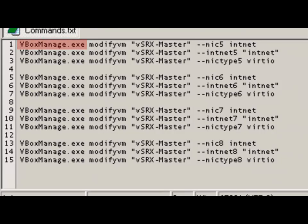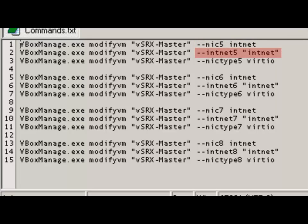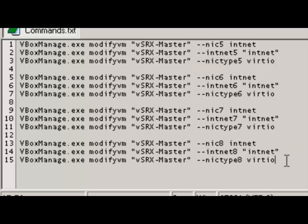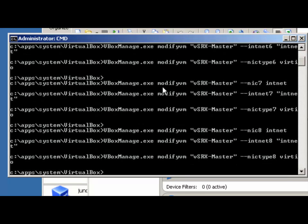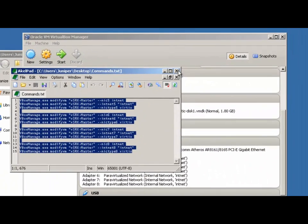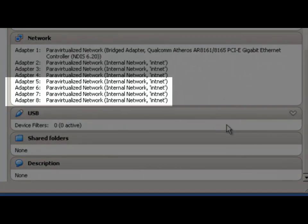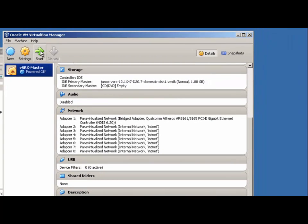You'll notice we have VBoxManage.exe, and then we're using the ModifyVM command. We give the name of the VM we want to modify, and then specify three commands for each successive NIC: --nic5 intnet, --intnet5 with the internal network name, and then setting the NIC type to VIRT-IO — and we do that for NICs 5, 6, 7, and 8. I'm going to quickly copy that, open up a command prompt, make sure you're in the install directory for your VirtualBox install, and paste in the commands. If we switch back to VirtualBox, you'll see that we've added interfaces 5, 6, 7, and 8. Now we can go ahead and start up our VSRX image.